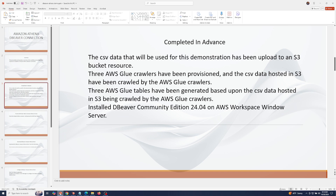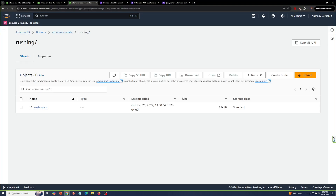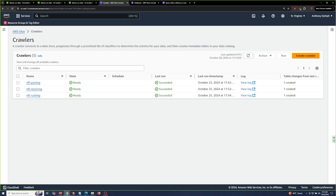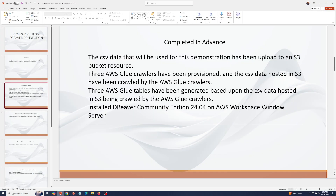Three AWS Glue crawlers have been provisioned and the CSV data hosted in S3 has been crawled by the AWS Glue crawlers. Three AWS Glue tables have been generated based upon the CSV data hosted in S3 being crawled by the AWS Glue crawlers.